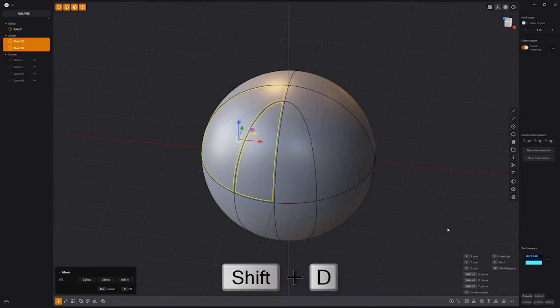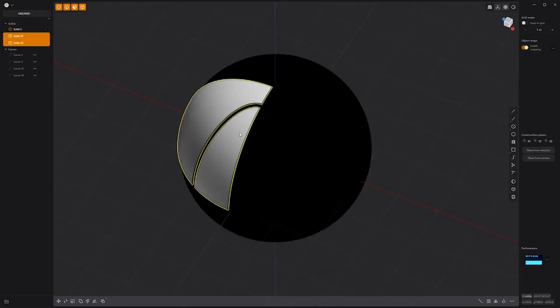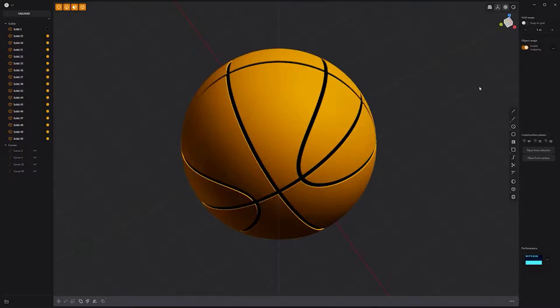Press Shift-D to create sheets from the selected faces. Then thicken them to create solids. Add small fillets to the edges of the new solids. Assign a black color to the sphere. Mirror the two panel solids to create all the panels. Assign a color to all the panel solids and you're good to go.